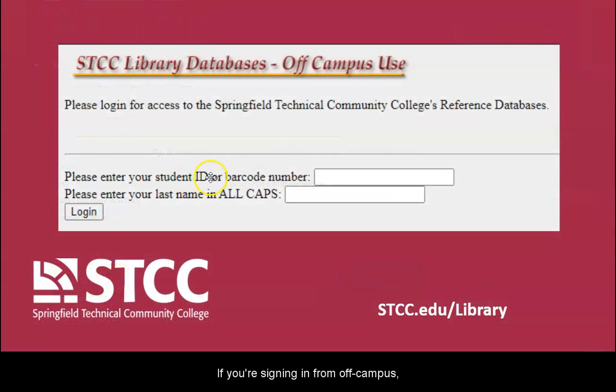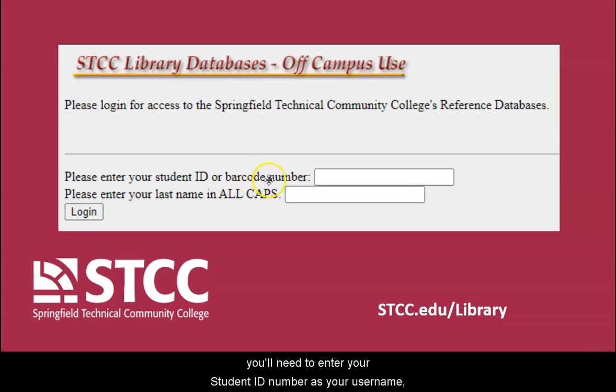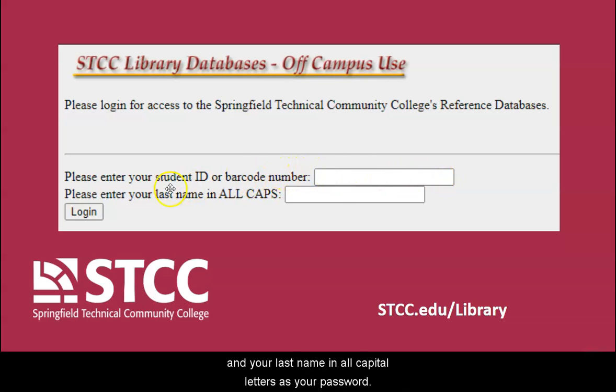If you're signing in from off-campus, you'll need to enter your student ID number as your username and your last name in all capital letters as your password.